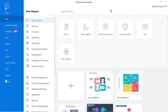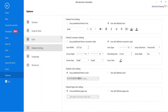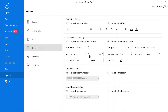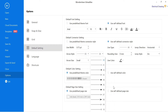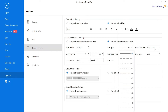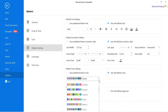Go to File, and after that go to Options, and then click on Default Settings. Here you can set the default font, size and style of the text. You can also change the size and style of the connector from here, and set the default color as well.